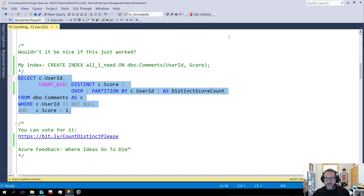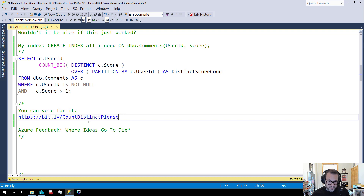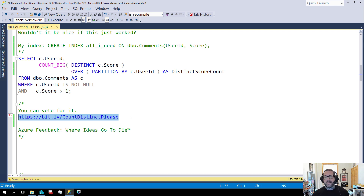I hear Postgres does it for free, so maybe you want to think about migrating to Postgres if this is really important to you. Maybe the world would end if this was implemented properly. If you'd like to vote for the world ending, you can go to this link right here and vote for this as a feedback item. Keep in mind, this bit.ly link is case sensitive — mind those C's and D's and P's when you're typing it in. Thanks for doing your democratic duty to vote for the end of the world.